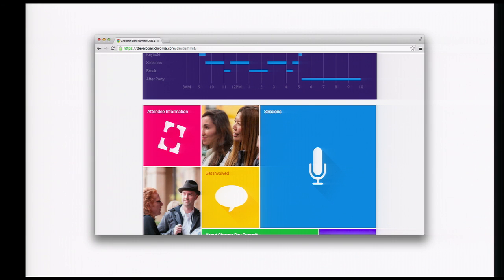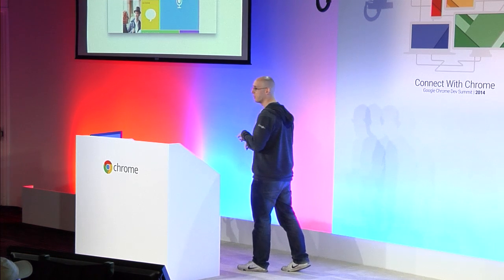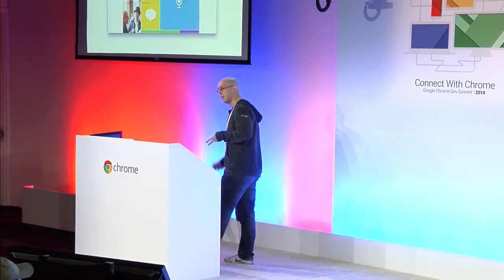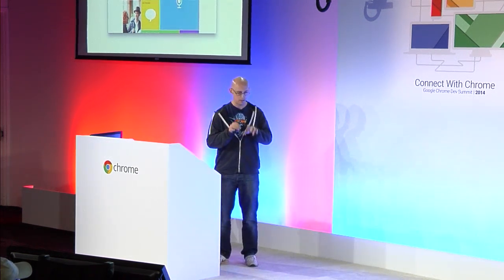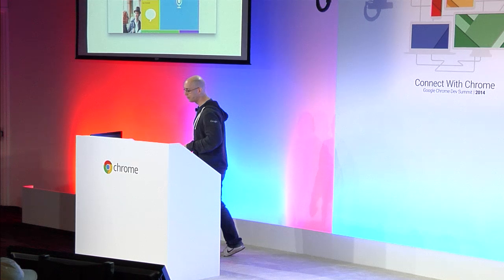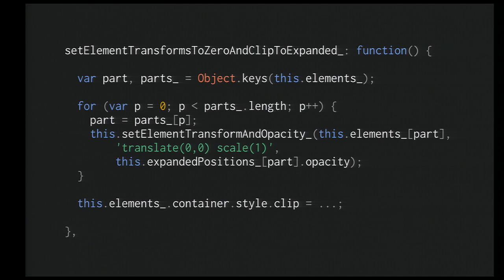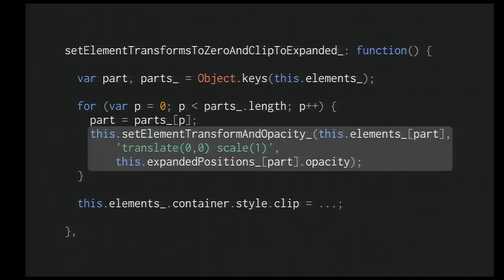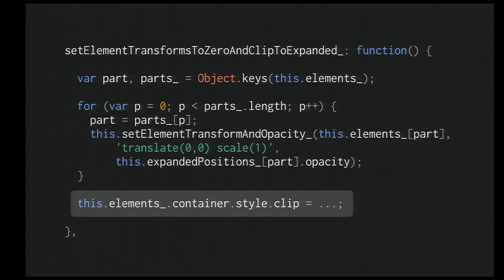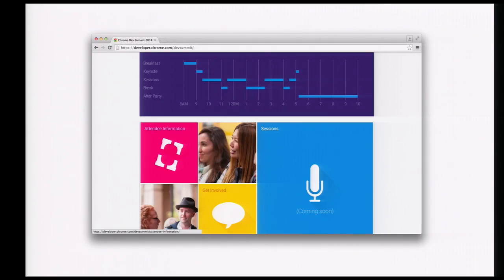The good thing about this particular approach is that now we're ready to rumble, because all we've got are transform and opacity changes that we've applied. That means we're nice and compositor-friendly. If you look at csstriggers.com and type in transform, it'll say compositor — that's it. Compositor stuff is typically very fast today. So we switch on animations, clear out all those transforms — translate to nothing, scale to one, go to your final opacity — and we also animate the clip around the whole thing. And it gives us the effect we've come to know and love.